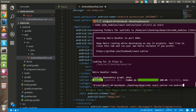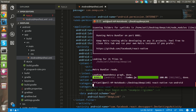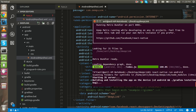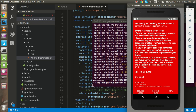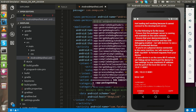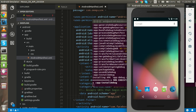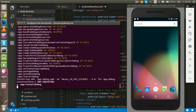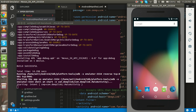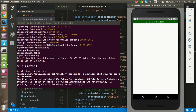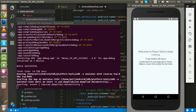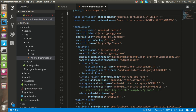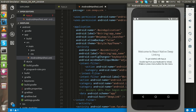After that, just go to the command line and run the command: react-native run-android. Everything is working fine.